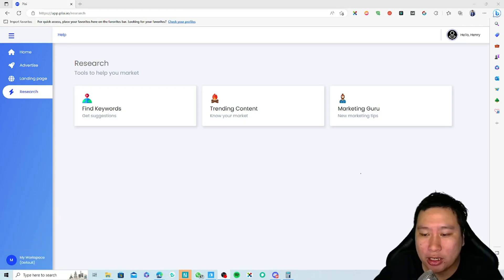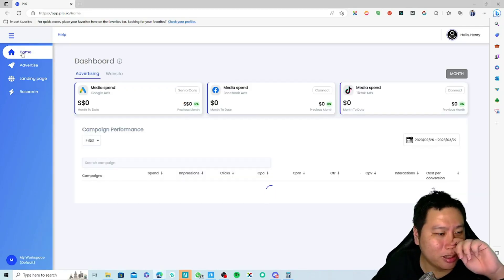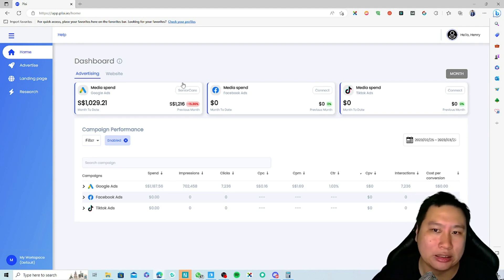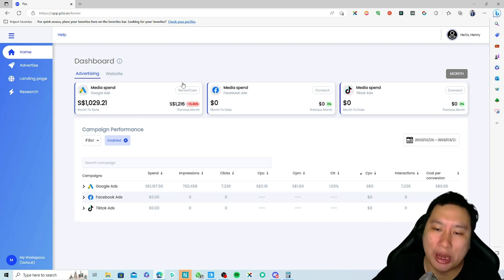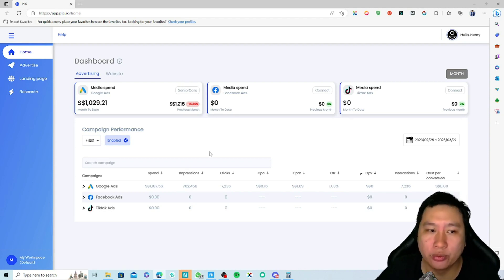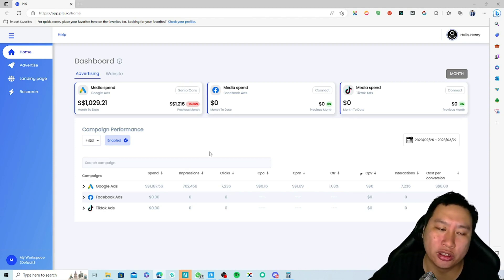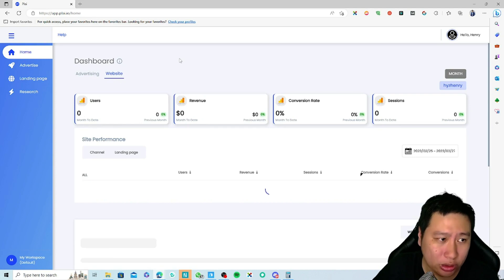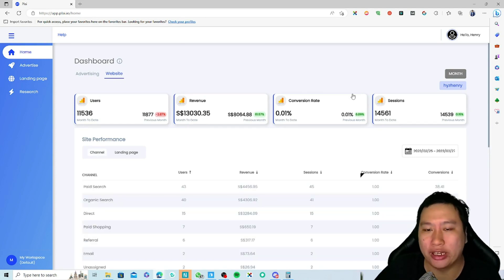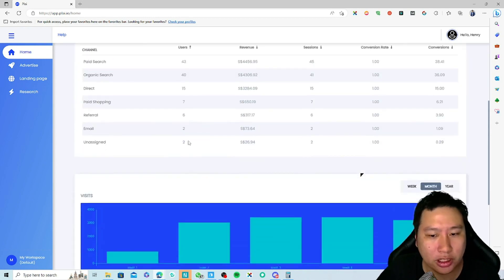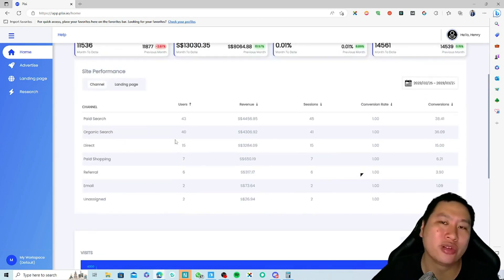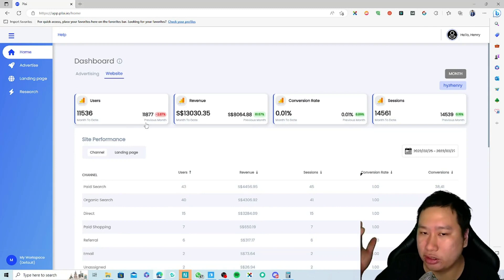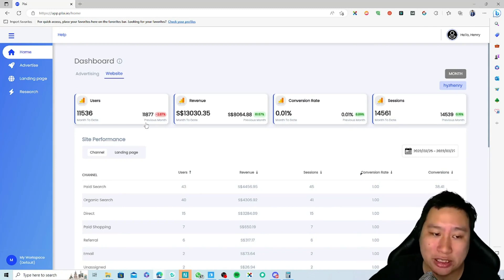Here we are in Ply.io — I'm going to go into my dashboard right here. This is one of the websites that I manage. I've connected with Google Ads, though at the moment this store is not running any Facebook Ads or TikTok Ads. I've also connected to Google Analytics. If you find Google Analytics difficult to understand, I think Ply.io makes it easier — it tells you this month's data and last month's data.